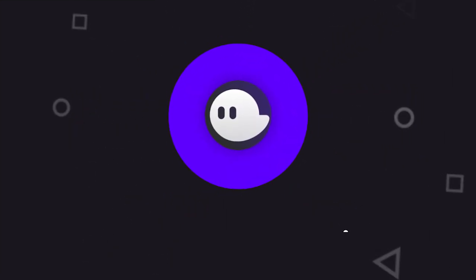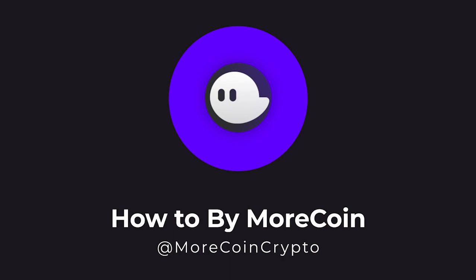What's up guys, MoreCoin here and today I'm going to show you how to set up and use the Phantom Wallet on Solana. Let's get into it.